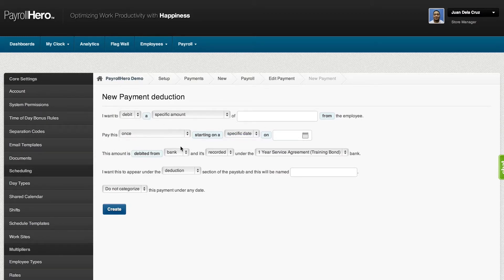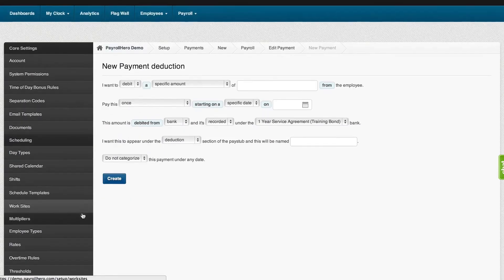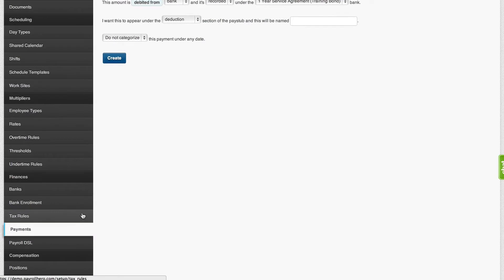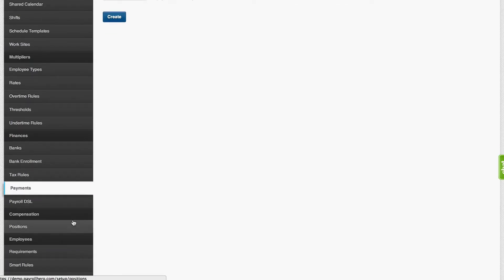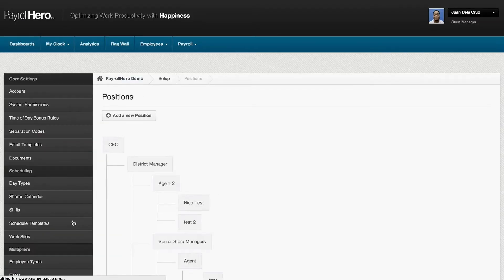After setting up the payments, the next thing to do is set up the compensations page. This can be set up in two ways.